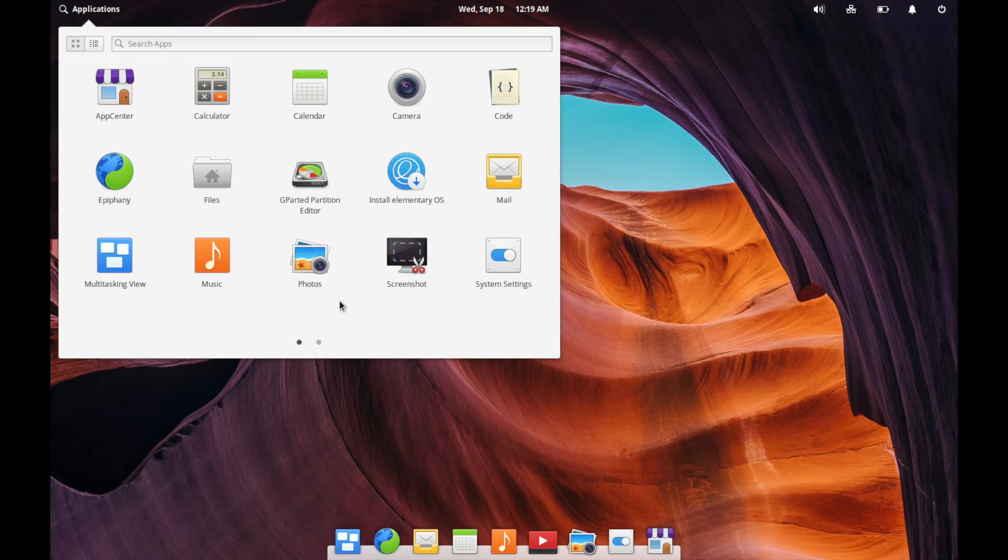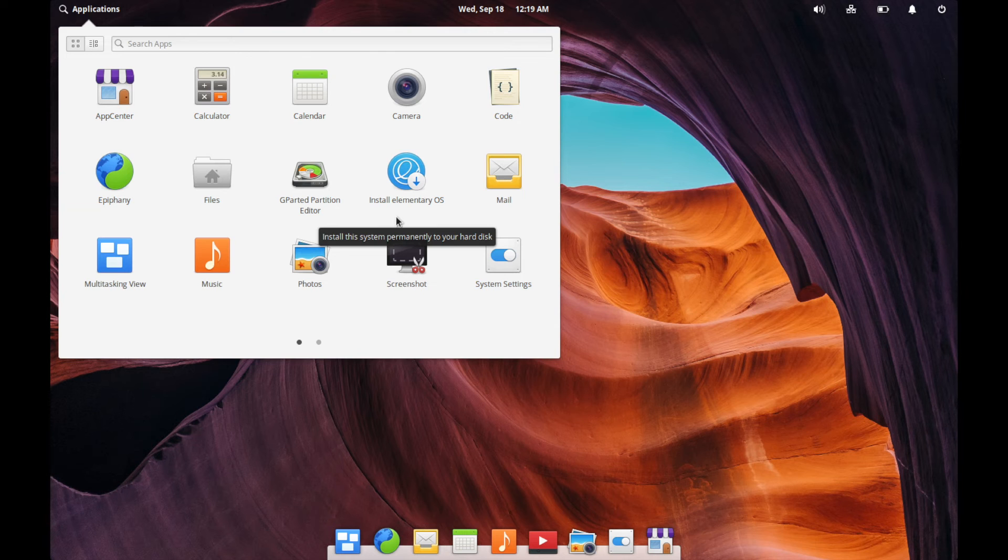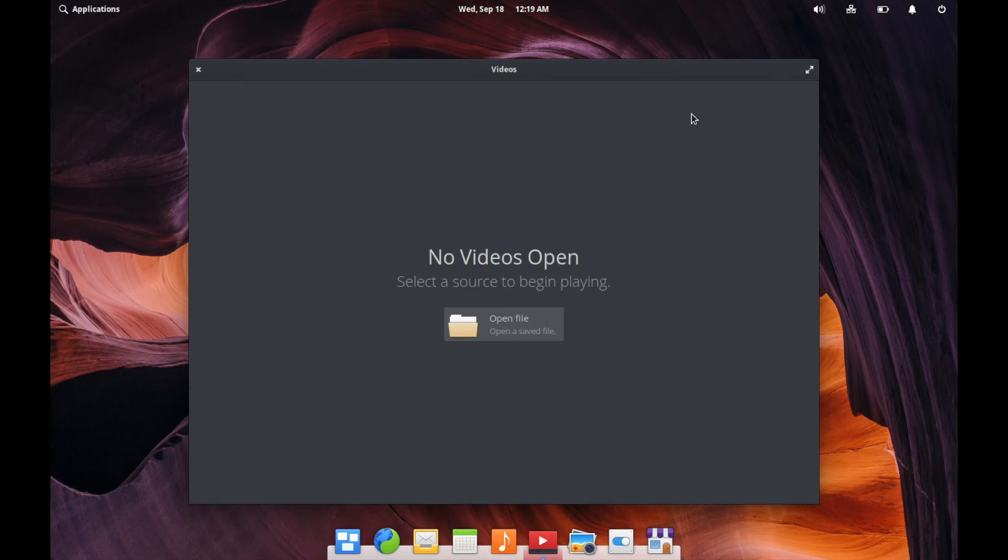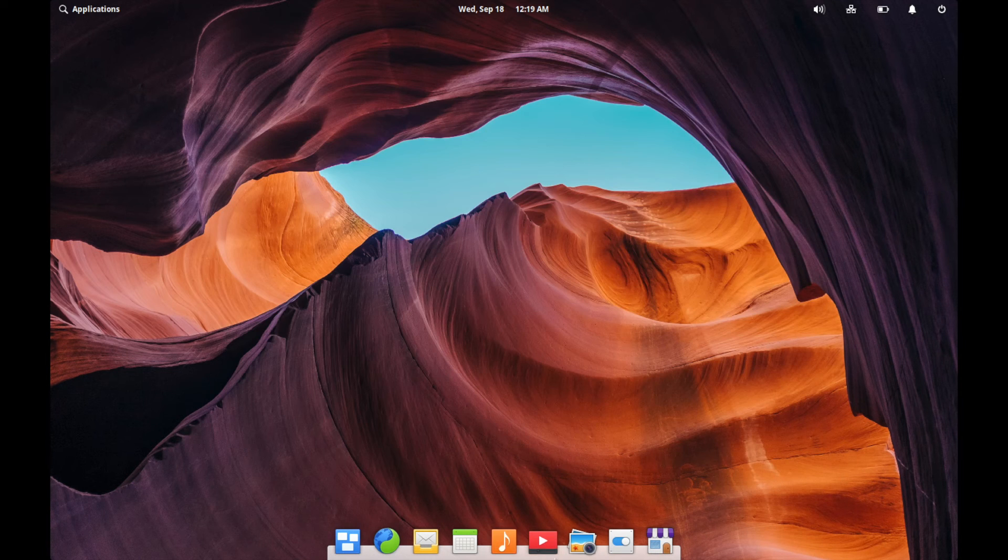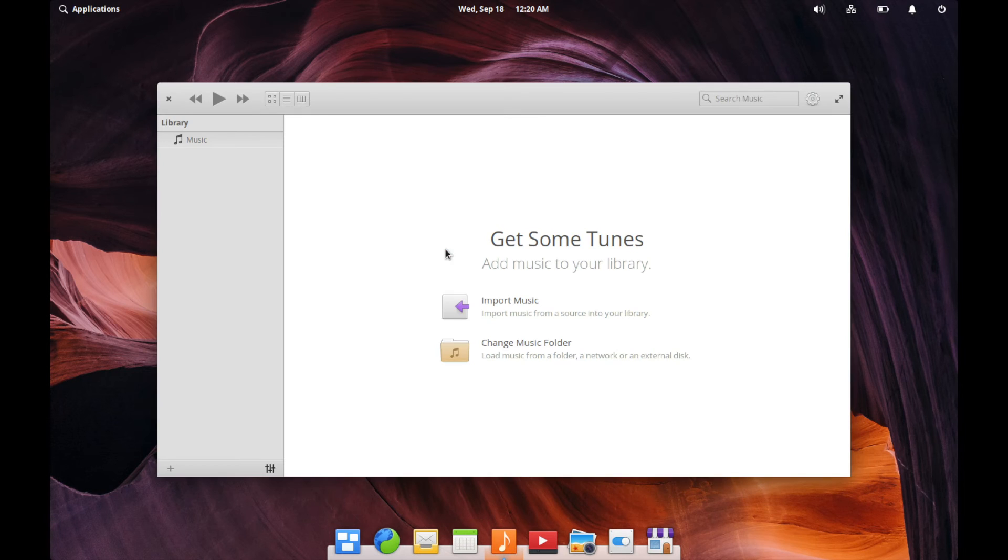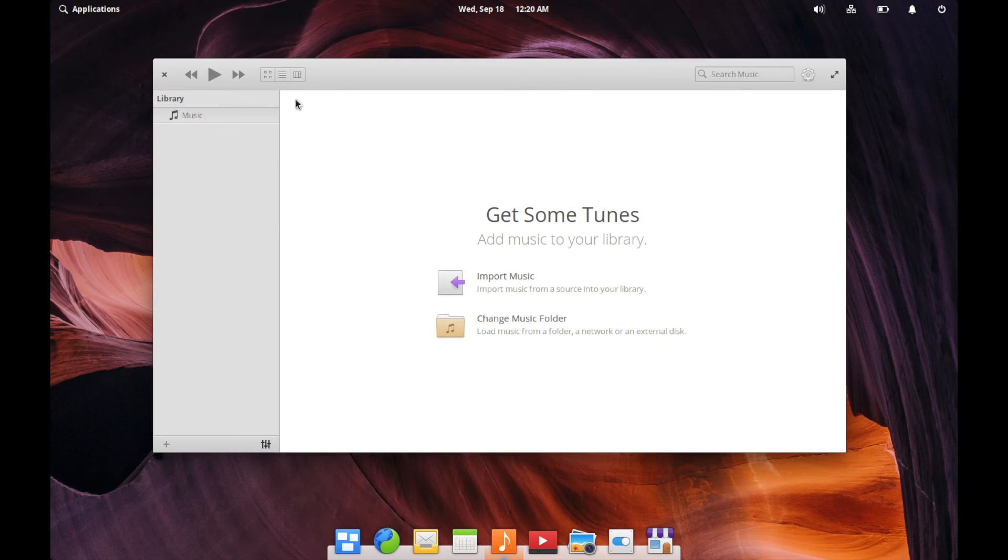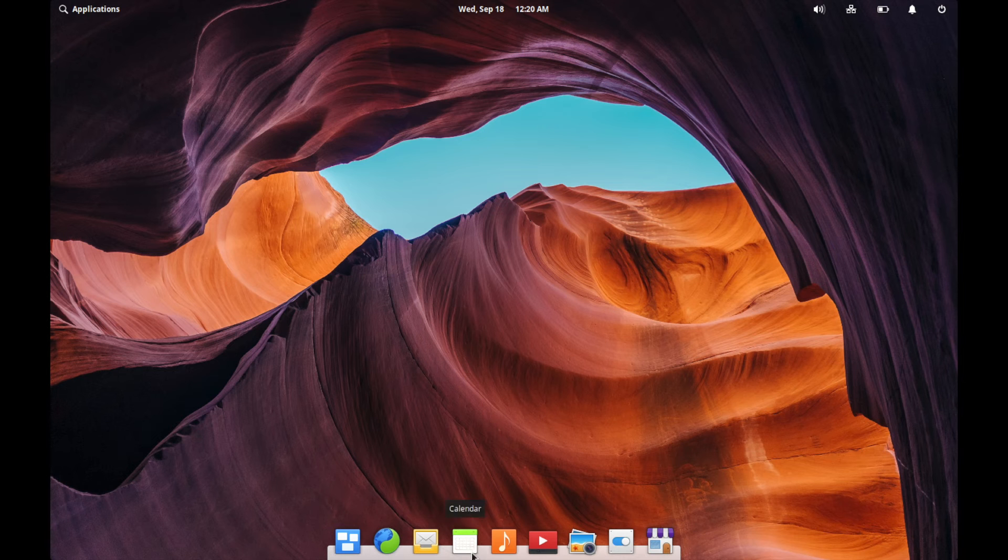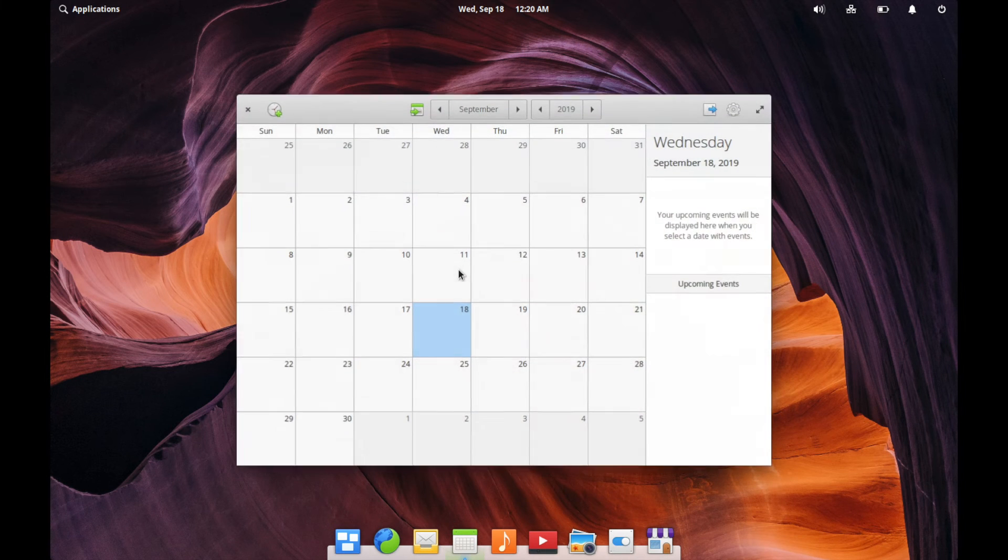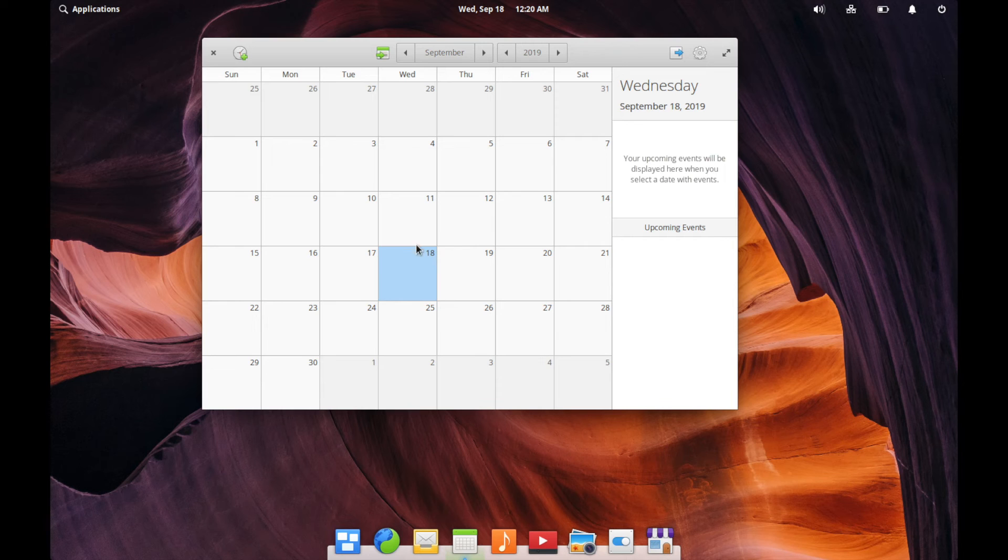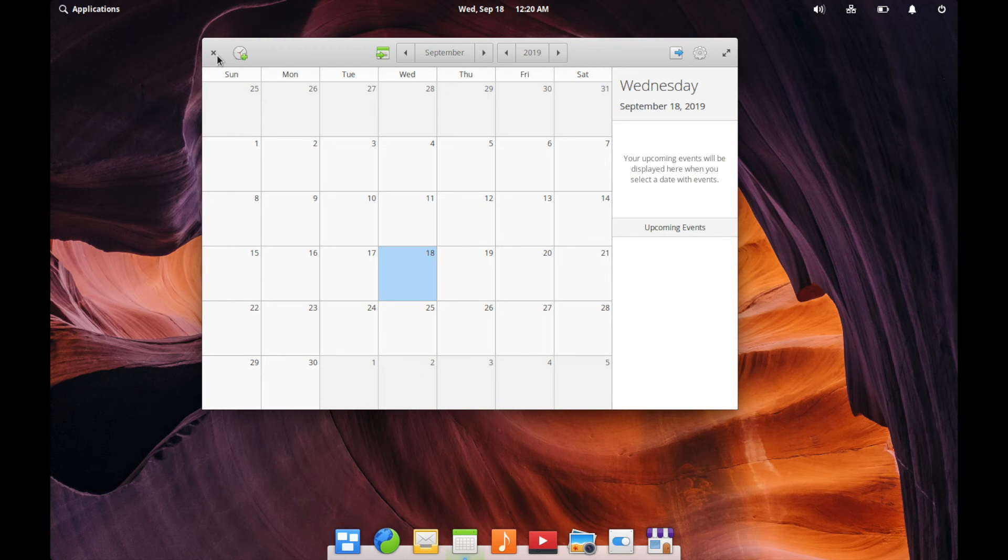Some of these other applications that they've developed for themselves. Let's see. I believe videos is something that they built specifically for elementary OS. I don't really have any videos on here, so I'm not going to use that. I'm just going to check out music real quick. Looks well, similar to Apple music. If I'm being honest here, let's exit out of here. And then let's just check out calendar for the fun of it again, just similar maybe to the Mac OS calendar, but it looks like any other typical calendar.